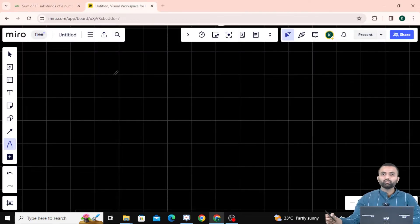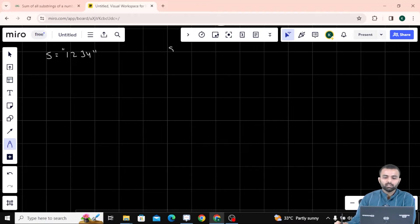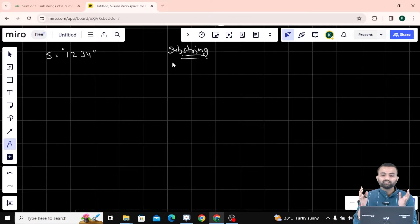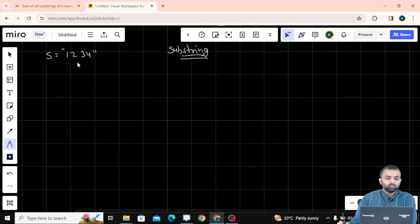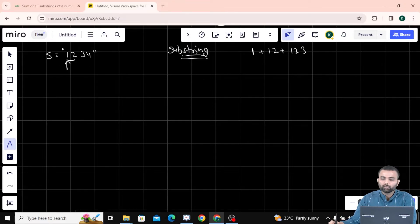Let's understand this question better. So the first string we have is 1234. A substring simply means a contiguous sequence of characters. So for example when I am at index 0, the substring is just '1'. Then '12' is a substring. Going further, '123' is a substring. And '1234' is a substring.